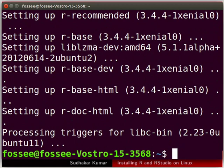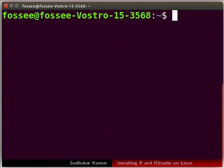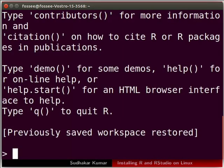I will clear the terminal before moving further. In the terminal type clear and press enter. Let us check if the installation of R is successful. In the terminal type capital R and press enter.